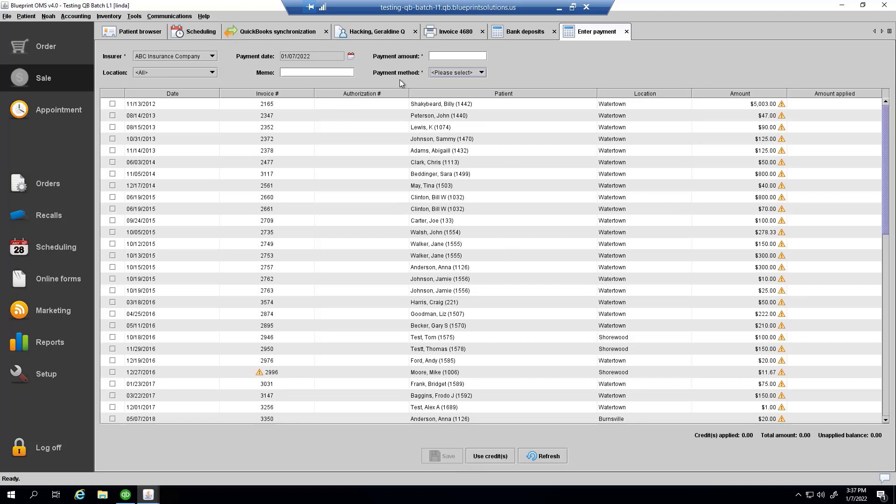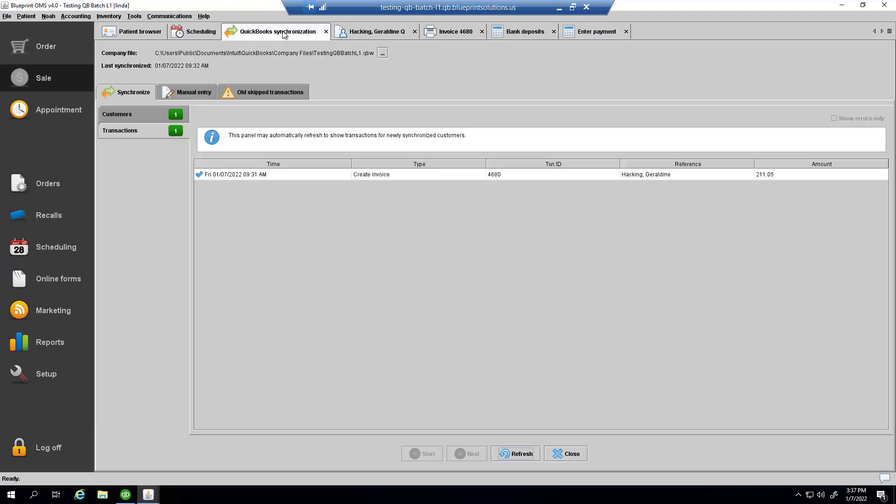So now, let's refresh the synchronization screen and see what new transactions we have to deal with.